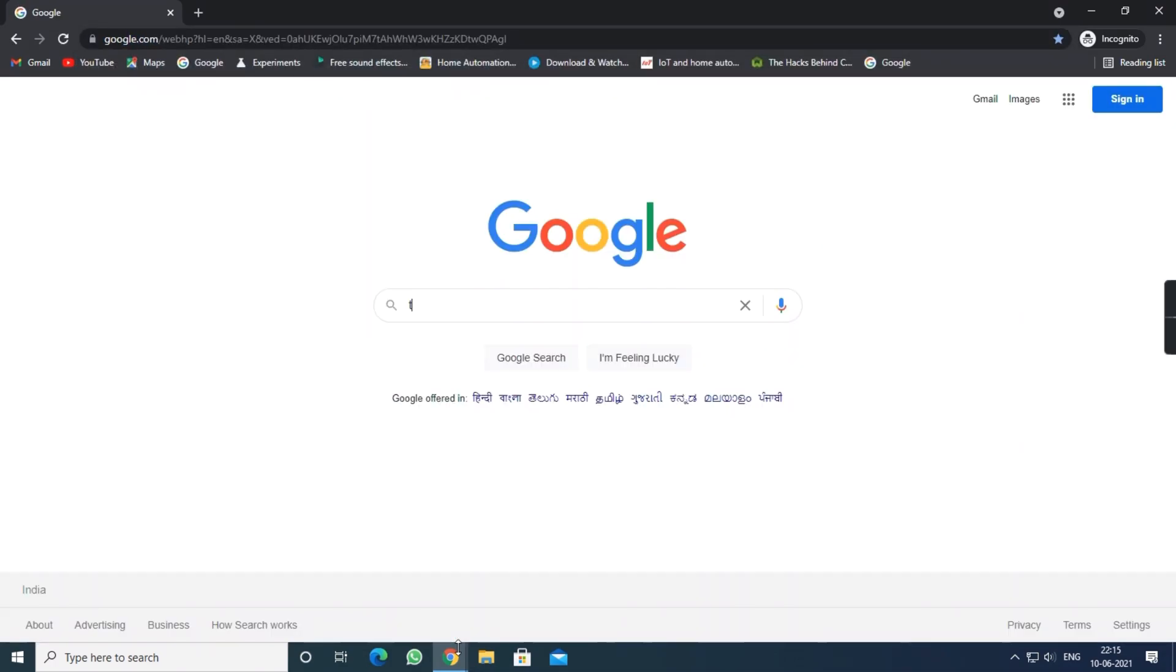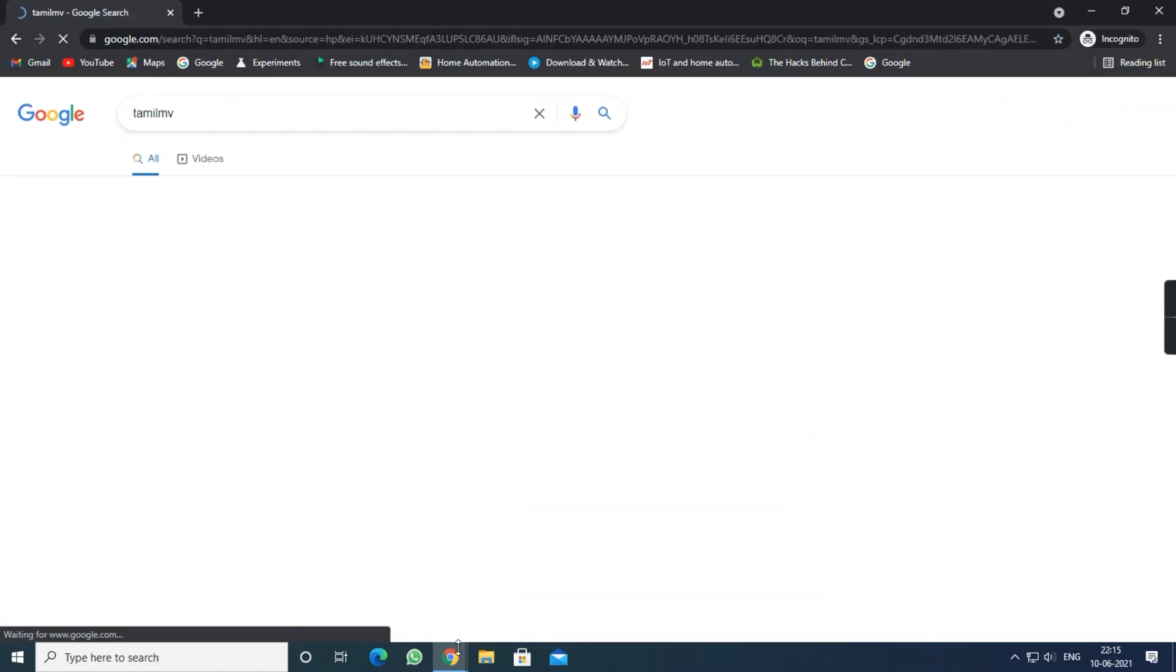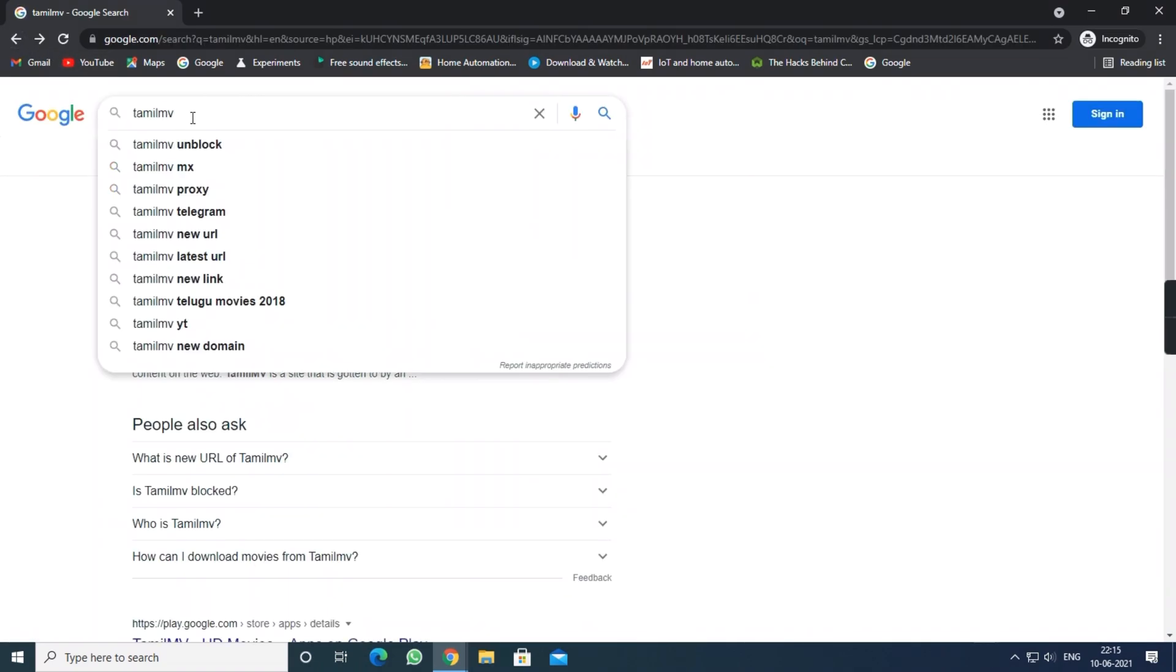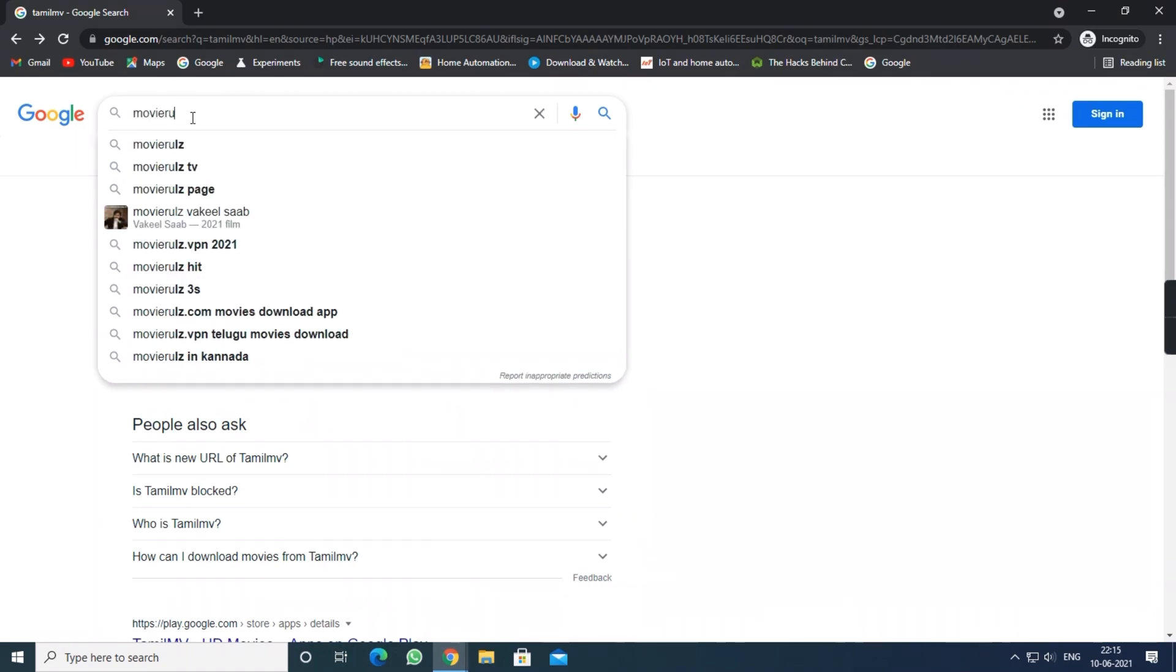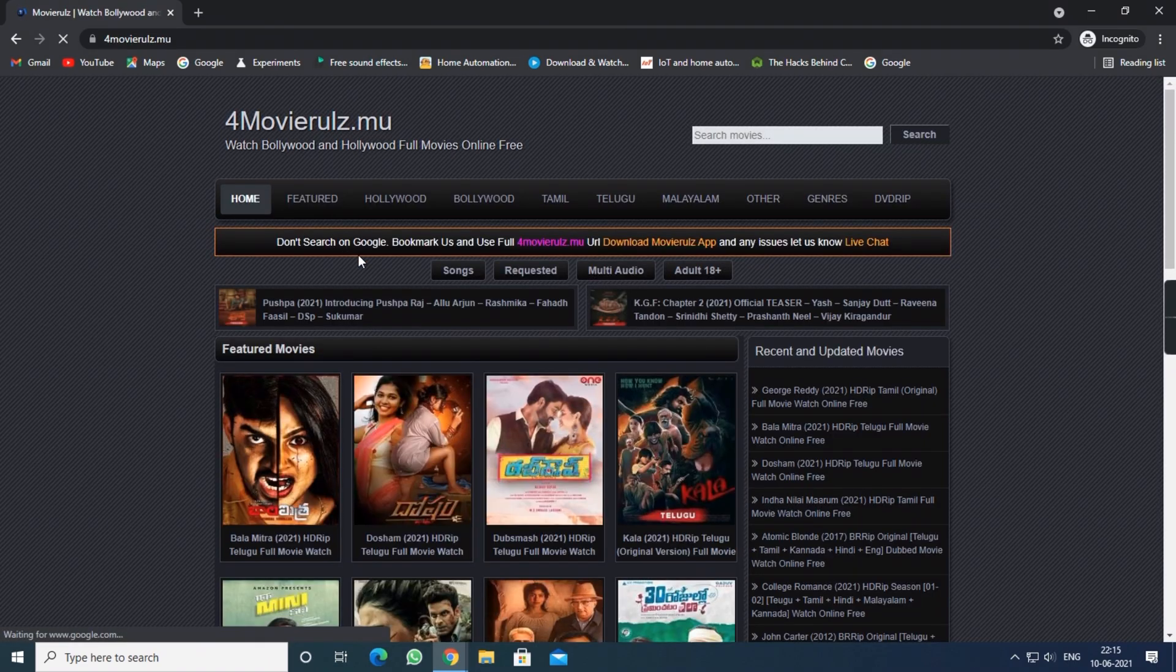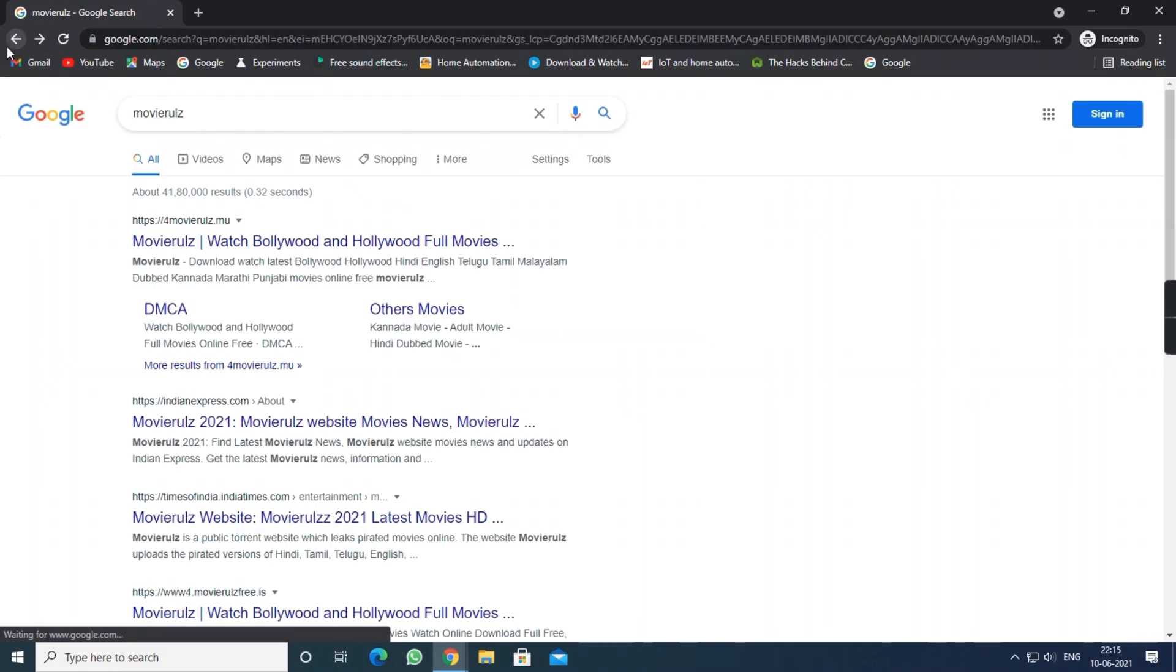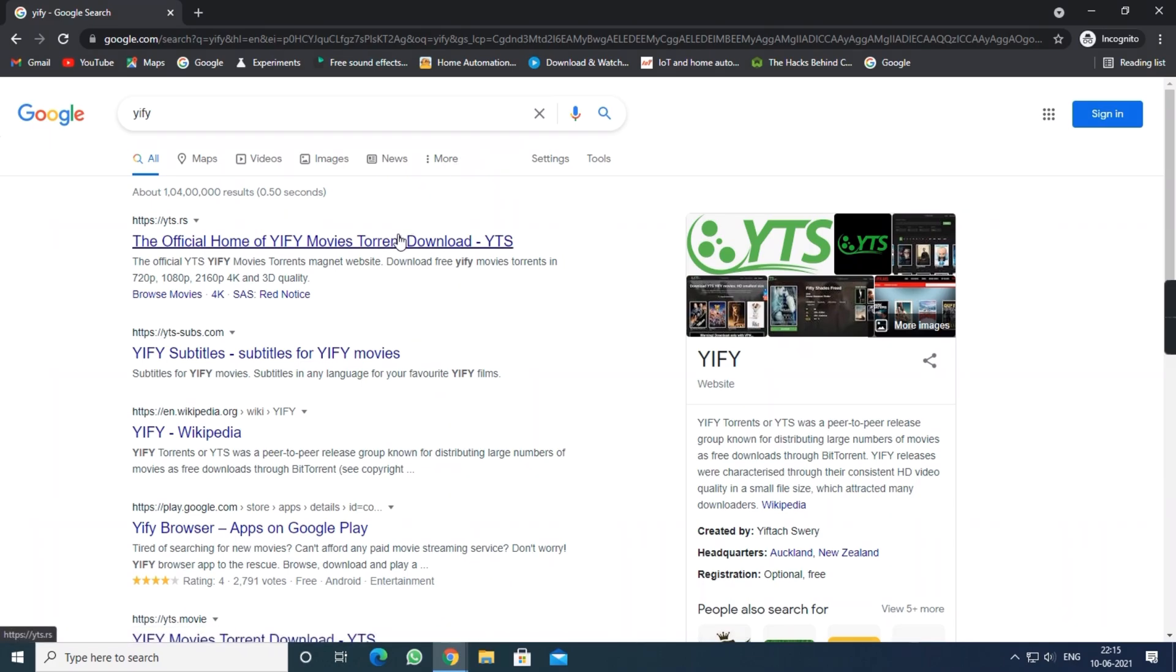So I am just typing TamilMV, it's a movie site. So I think unfortunately the site can't be reached, so I am going to type another one, Movie Rules. I don't recommend this, so don't use this to download or whatever. And there is another one, YTS. This is also a movie site.